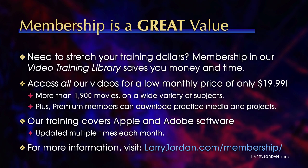By the way, when you need to stretch your training dollars, membership in our video training library saves you money and time. You can access all our videos for a low monthly price of only $19.99. That's more than 1,900 movies on a wide variety of subjects. Plus, premium members can download practice media and projects. Our training covers Apple and Adobe software. We update it multiple times each month.